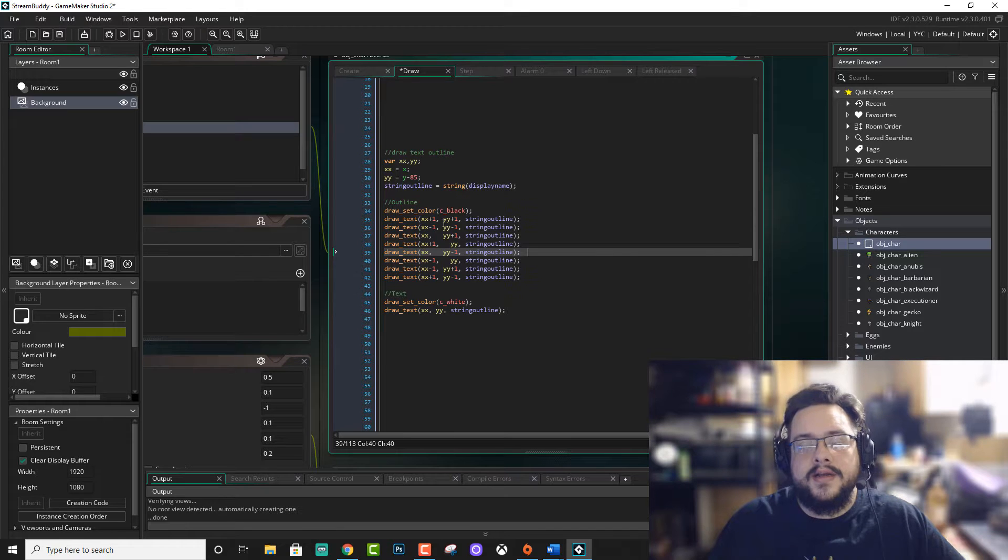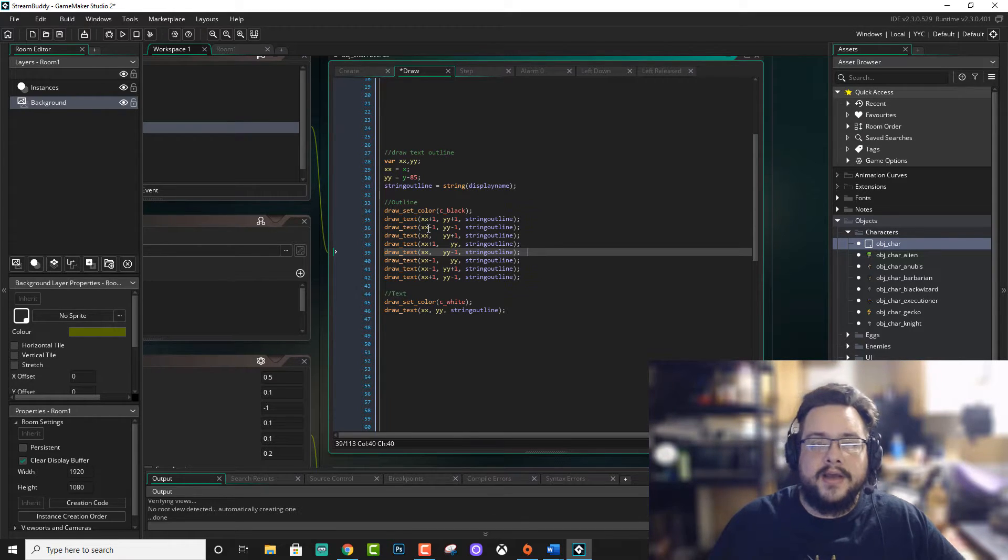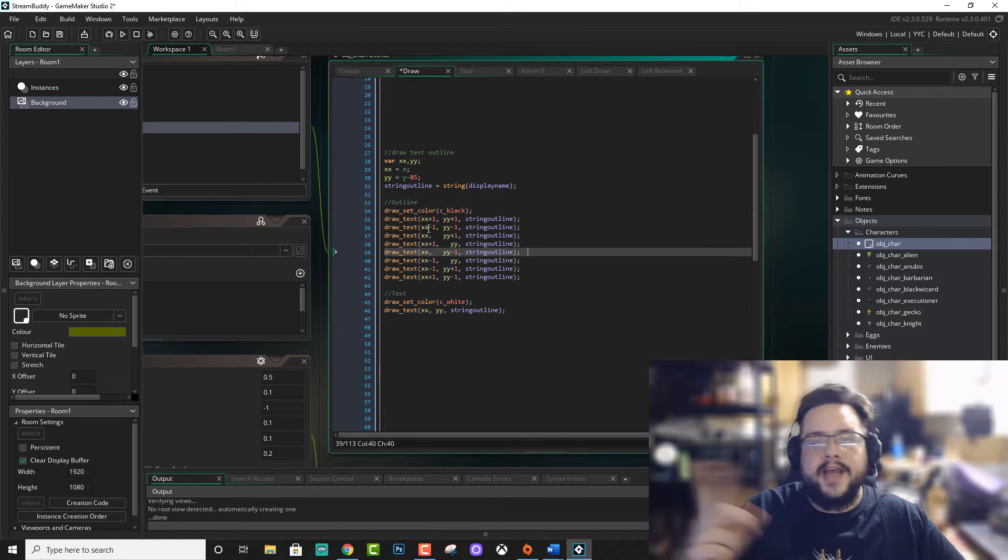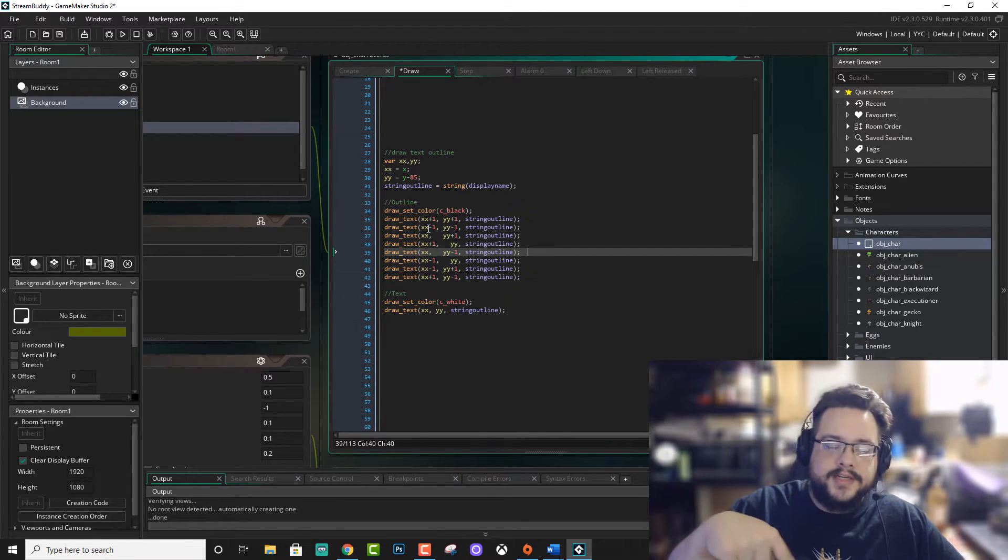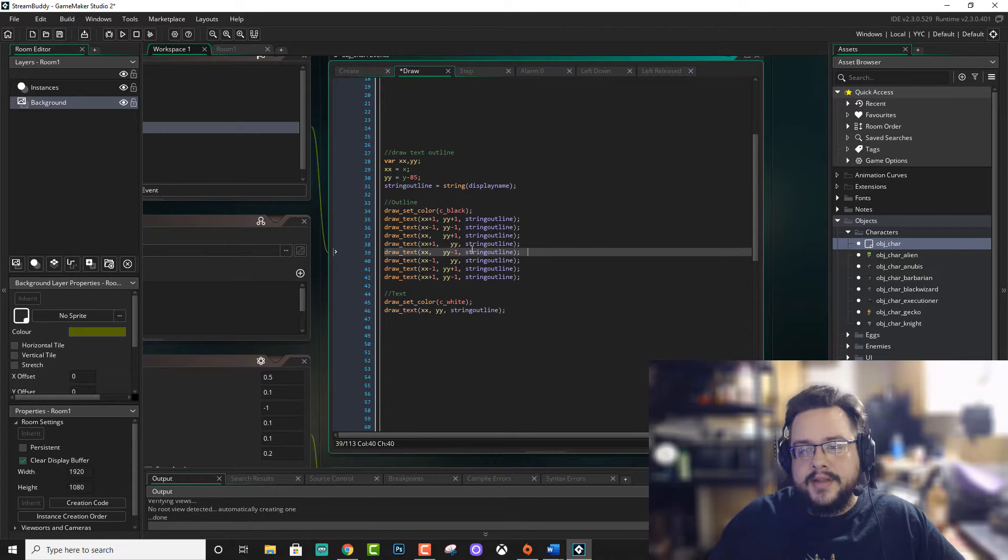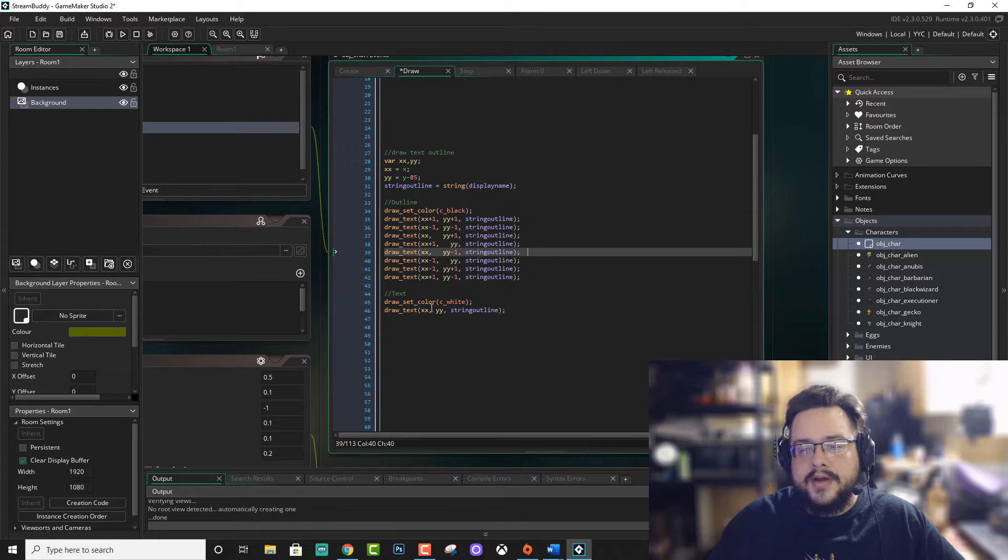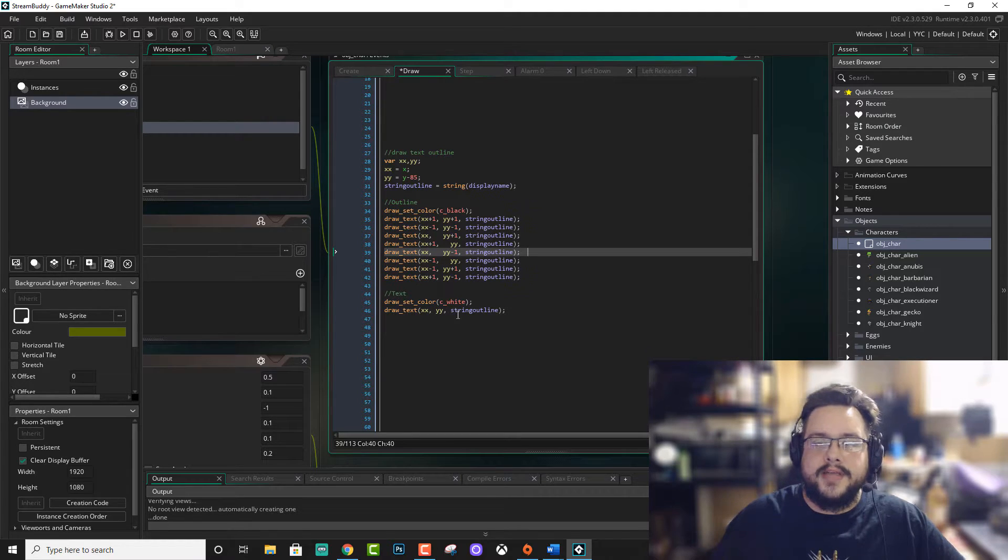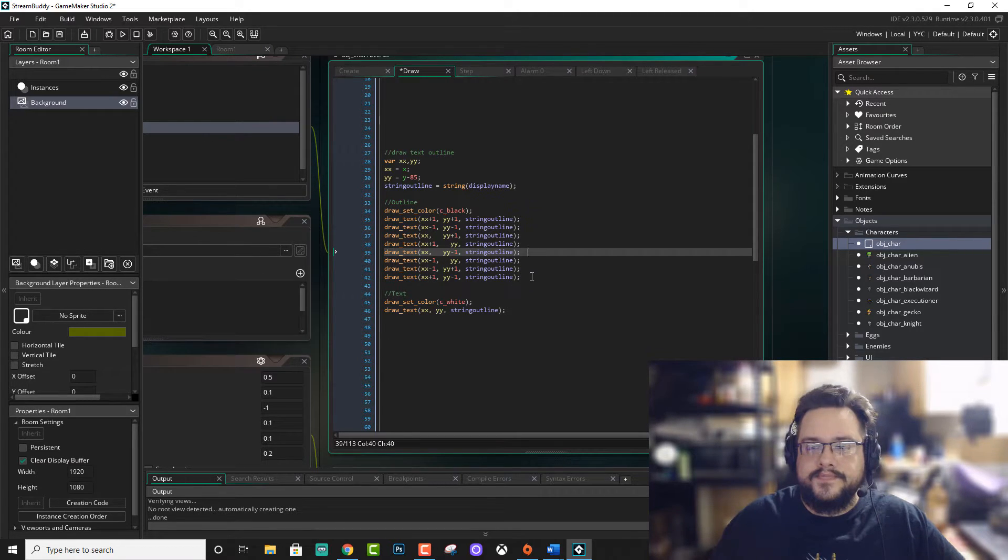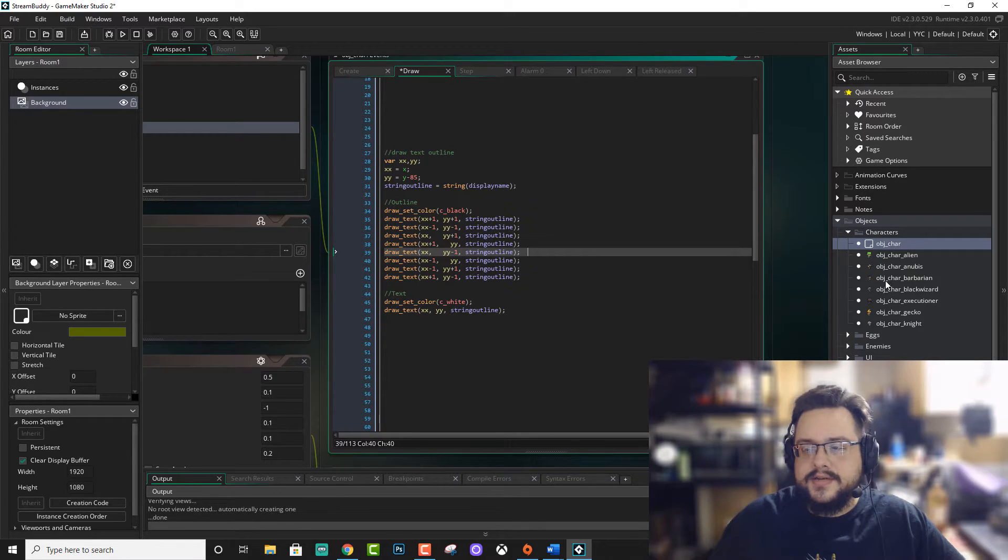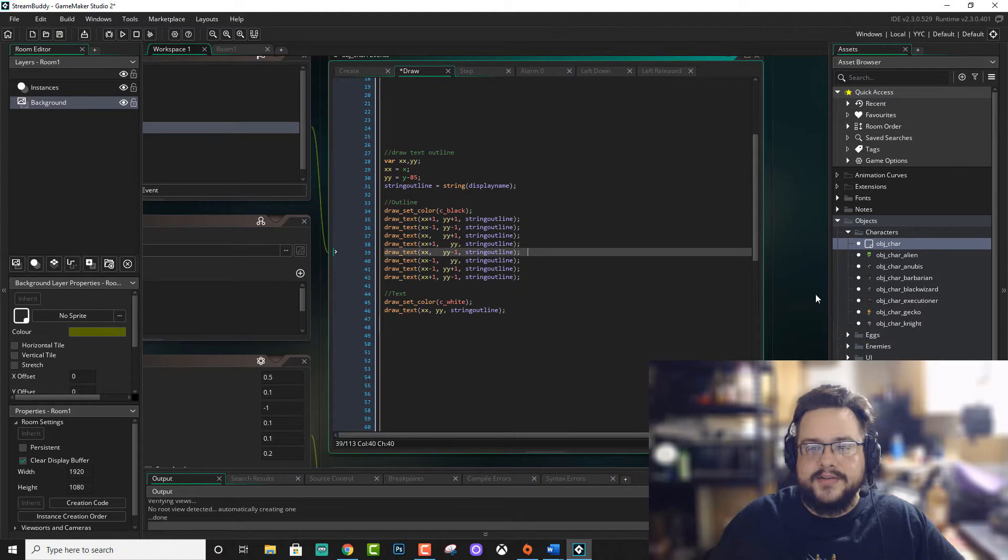So what this is, is it draws text in black up, down, left, right, and then diagonally in each direction. And that will essentially draw the border of our text. And then in the center of all that, we just draw our white colored text once right on top.